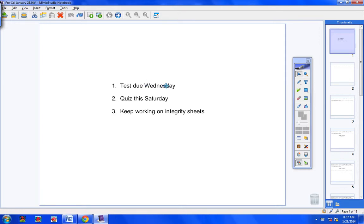If you need help, I need one day's notice, please. If you turn your review sheet in with the test, totally finished, you will get five bonus points.